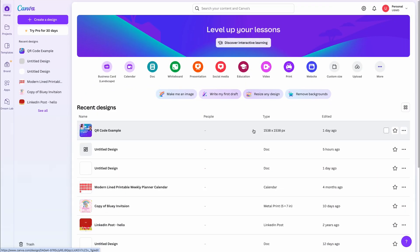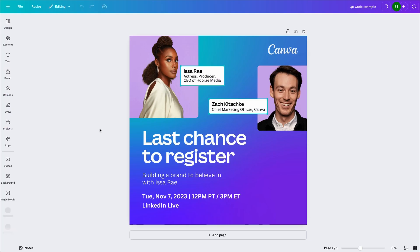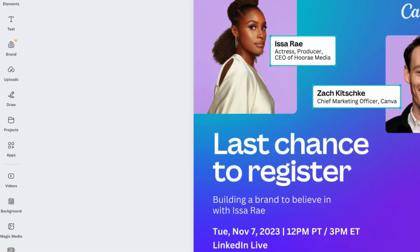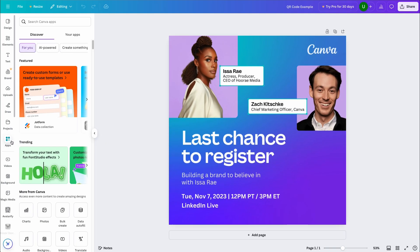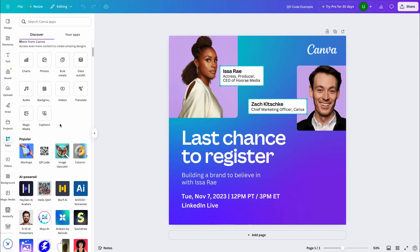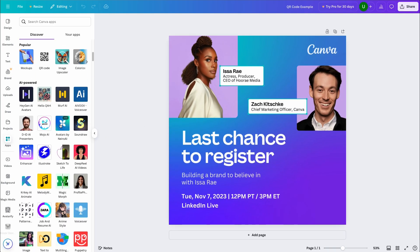We'll start off by opening our project or creating a new one. In this example, I'll open a project I'm currently working on. From here, I'll come to the toolbar and select apps. Now, if you're just discovering this stockpile of apps, you're welcome.